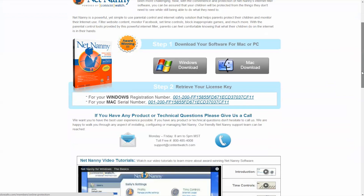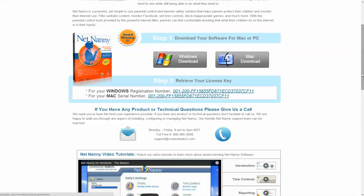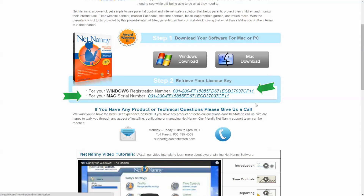There are two basic steps. The first is to select and download the appropriate version of the software for your Windows or Mac-based computer. The second step, which will occur during the installation process, is to enter the corresponding license key during installation.